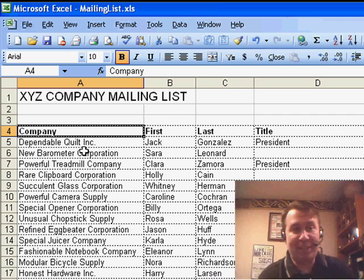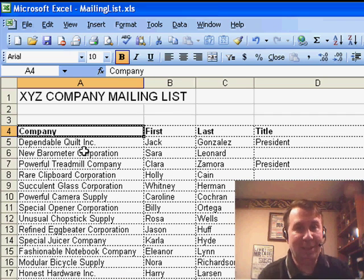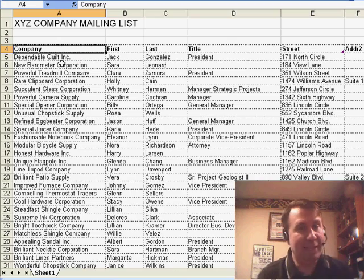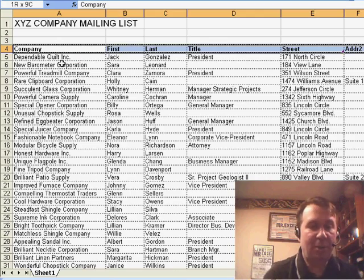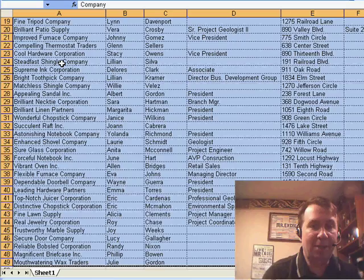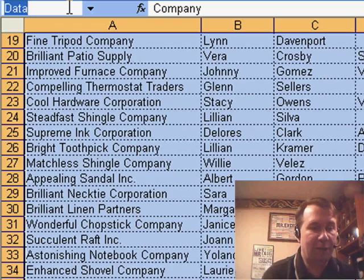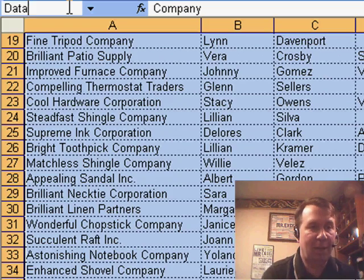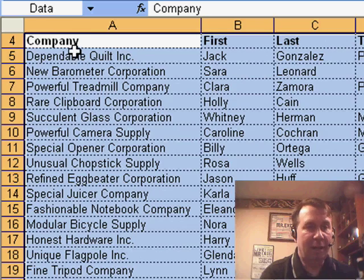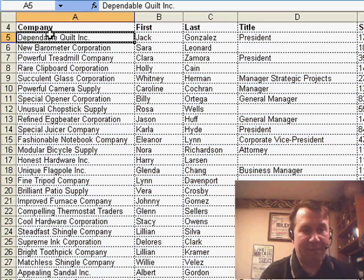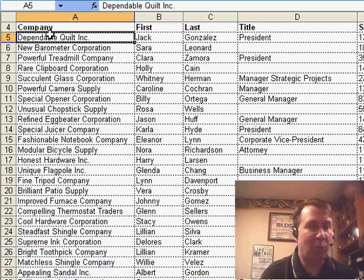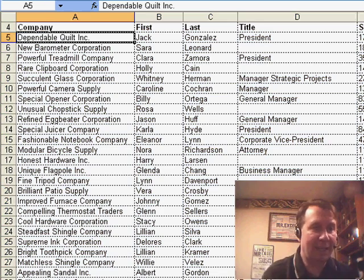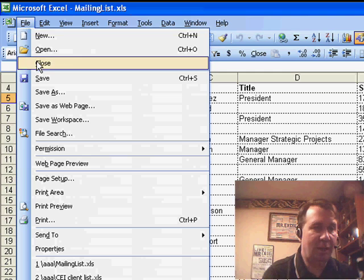The first thing, that data in Excel has to have the headings in row 1 and in this case, it doesn't. Now, we could delete that nice title up there or instead just create a named range. So, I'm going to select all of that data and create a named range here, click in the name box, type data and now the first row of the named range has the headings. So, I'll save that and close it.